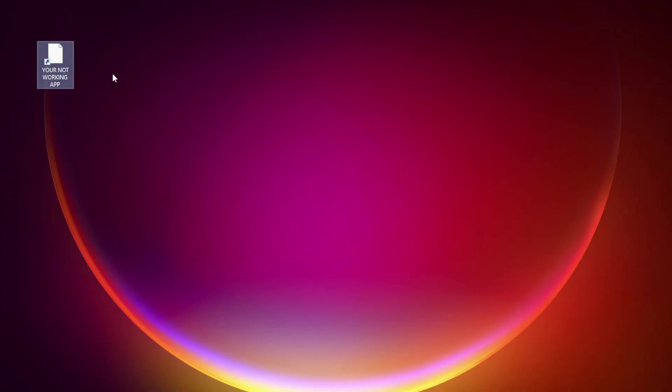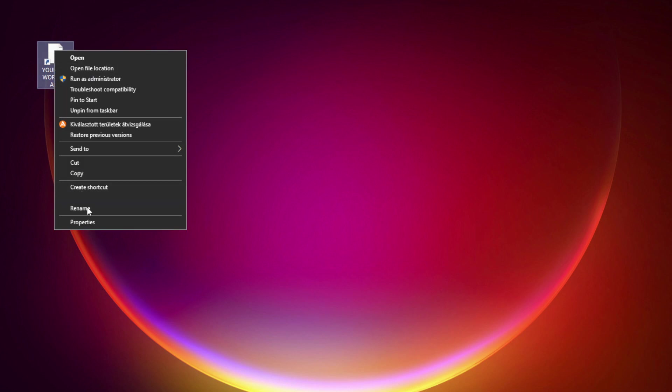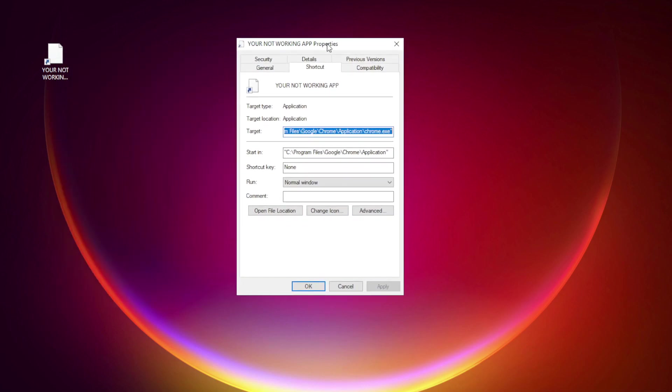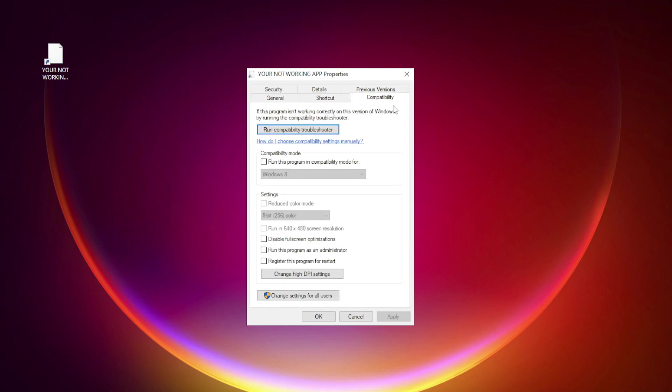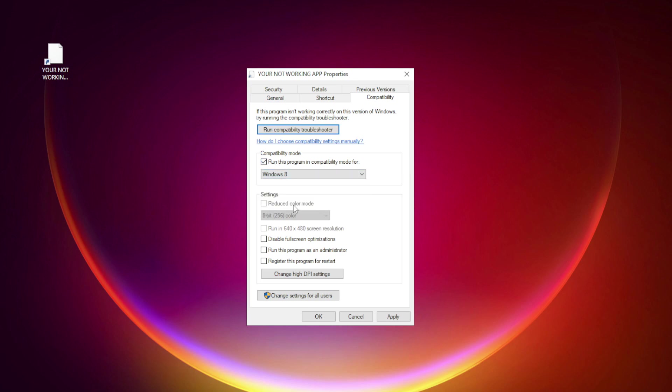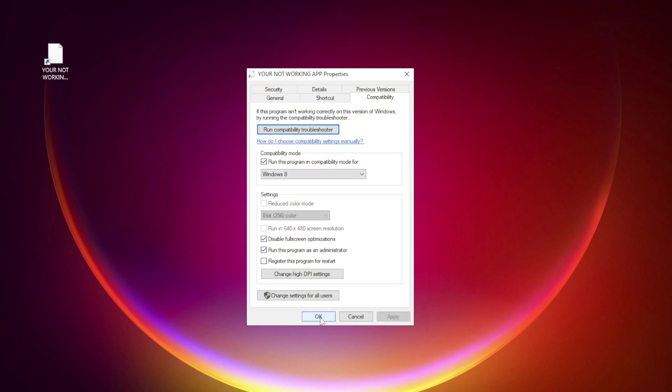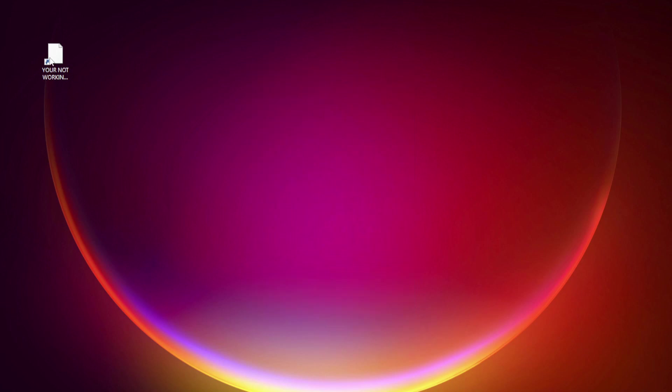Right click your not working application and click Properties. Click Compatibility. Check Run this program in compatibility mode. Try Windows 7 and Windows 8. Check Disable Fullscreen Optimizations. Check Run this program as an administrator. Apply and OK. Try opening the app.